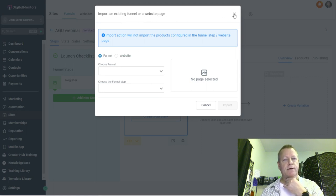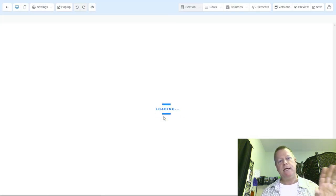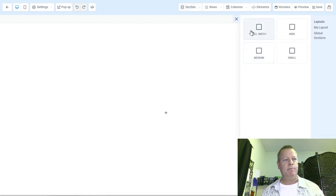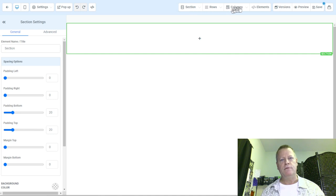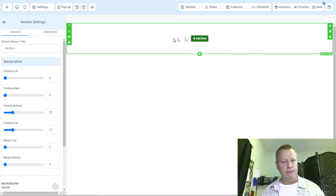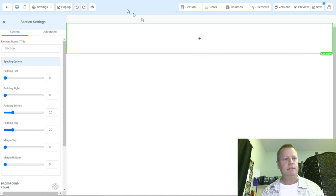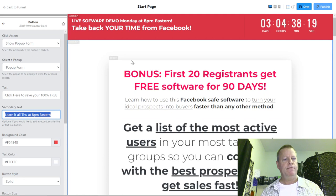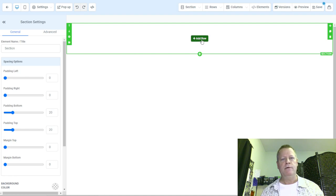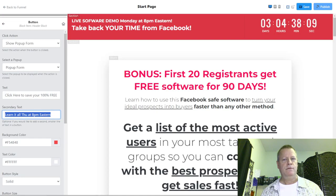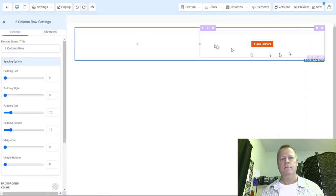I'll create from blank. It's going to be a blank page — let me start with something completely blank and go with 'Full Width Section.' So this is a section, just like ClickFunnels or other platforms — you have sections, rows, and columns.